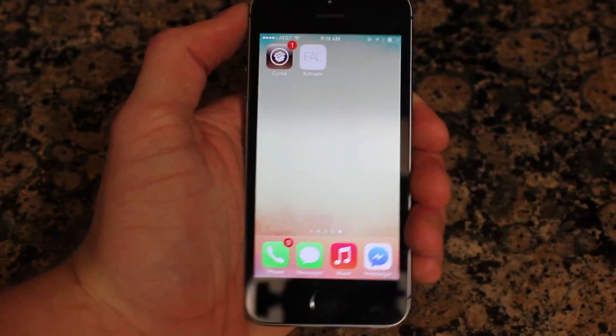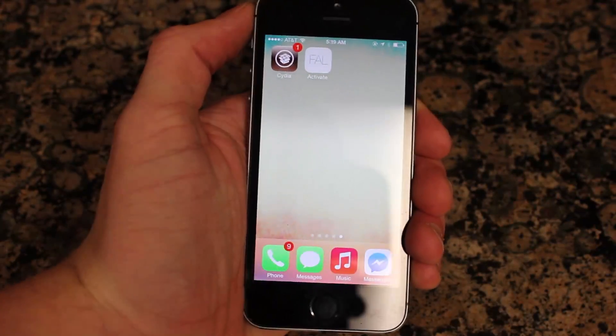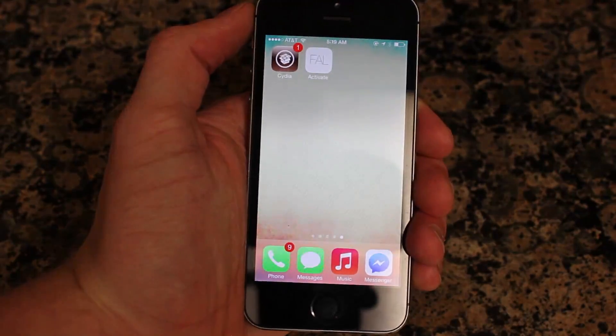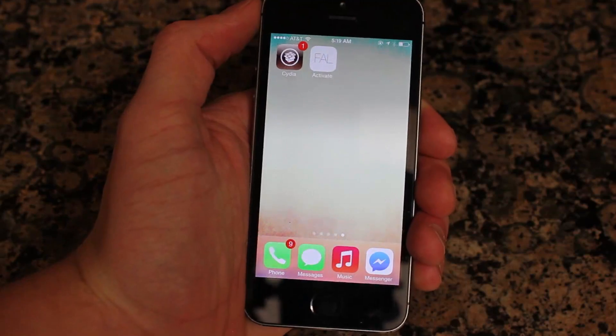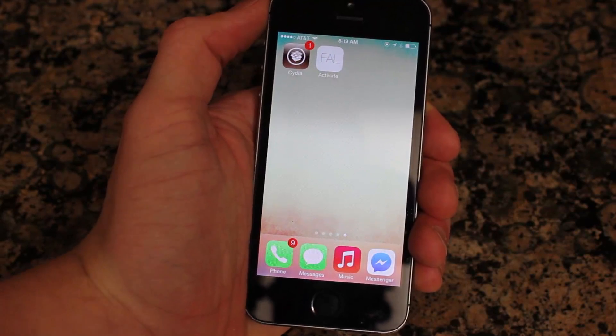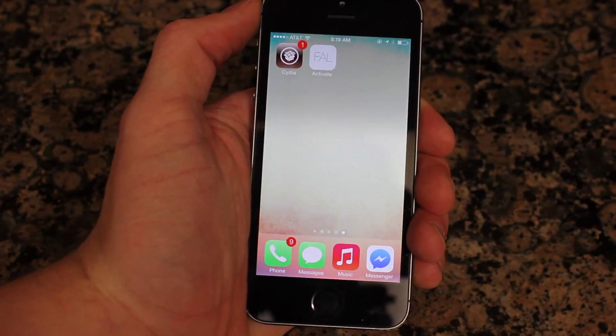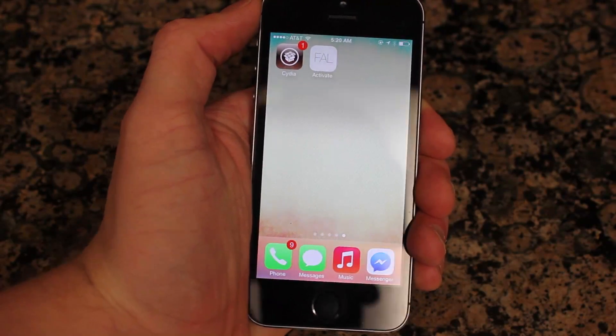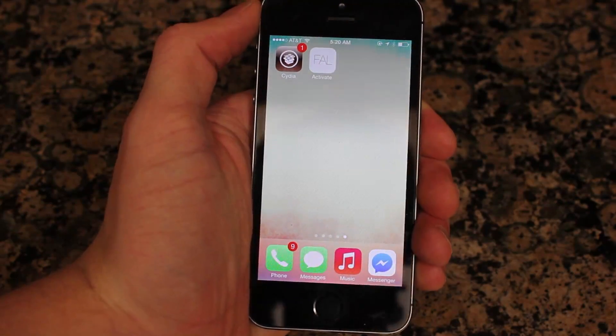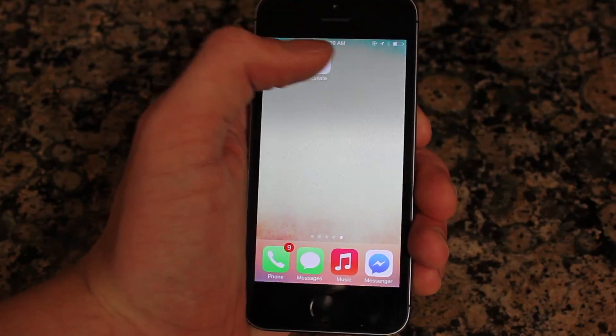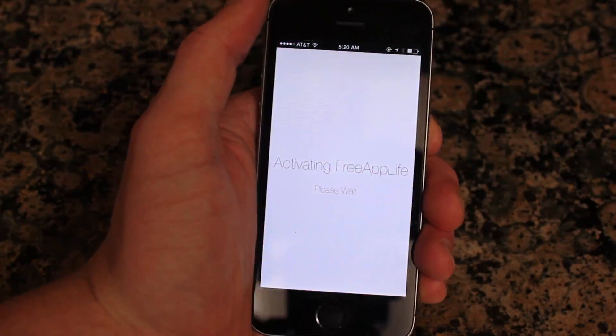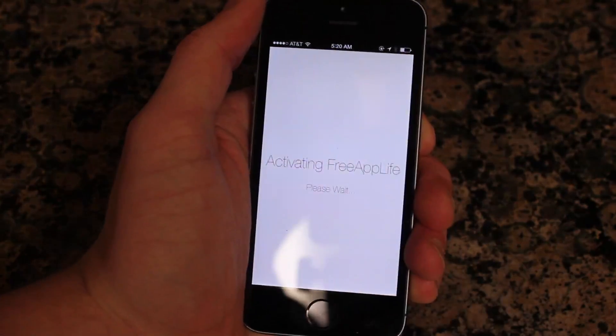And there you have it, a jailbroken device. Now before I end this video, I want to detail a few upgrades that we have for freeapplife.com. If you haven't heard of it, make sure to go there on your iPhone. We have some great deals coming up.